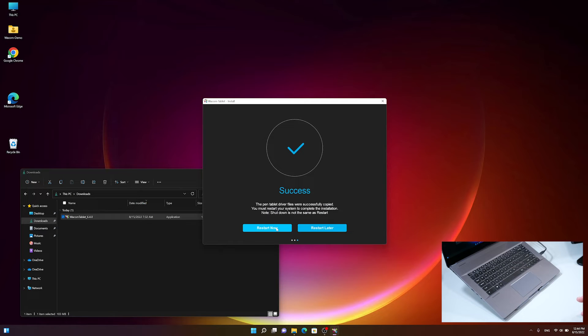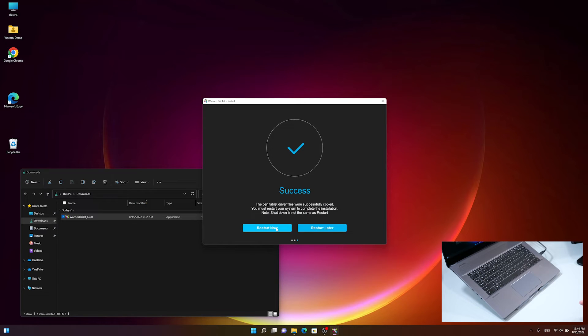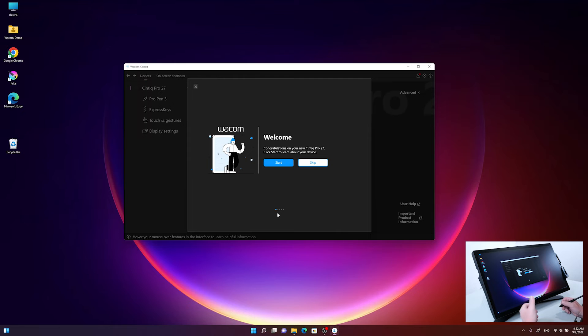To finalize the driver install, just click on the Restart Now button and your PC will restart. Then the Wacom Cintiq Pro 27 is ready to work. Now we have restarted our PC with the Wacom Cintiq Pro 27 connected.